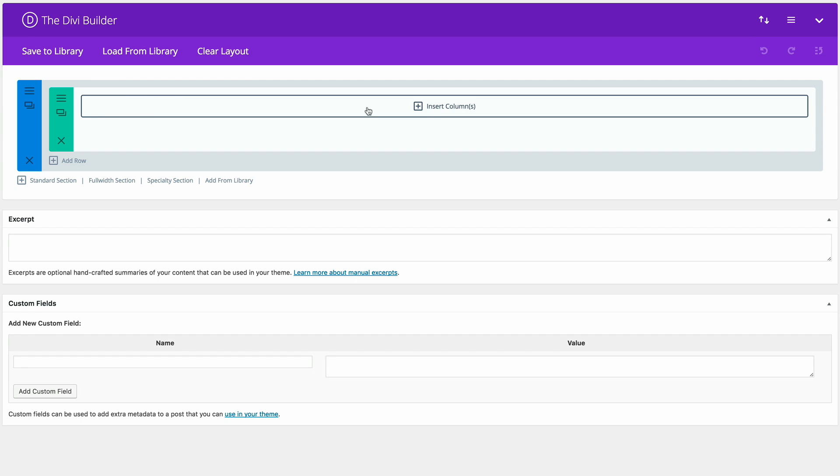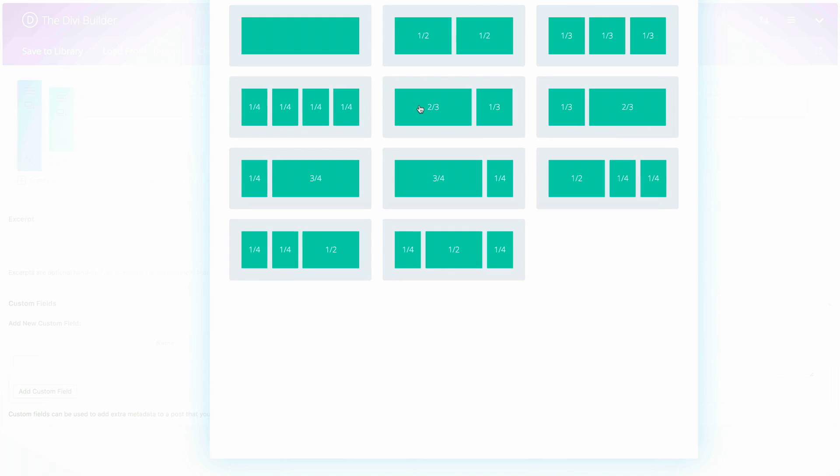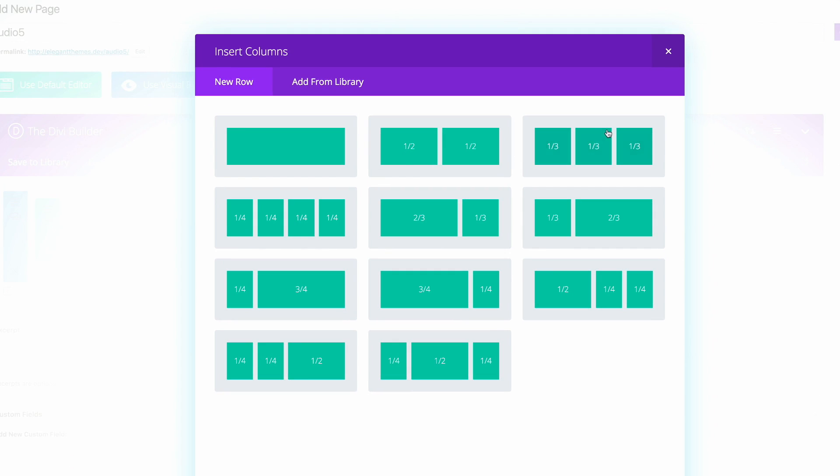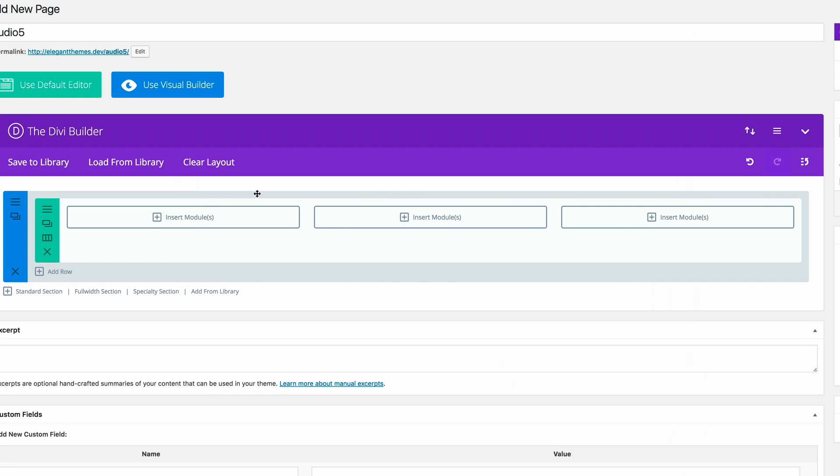Next, we're going to need to add some columns. Here we're going to need three columns. I'm going to click insert. And then these columns need to be the same size. So I'm going to click this.